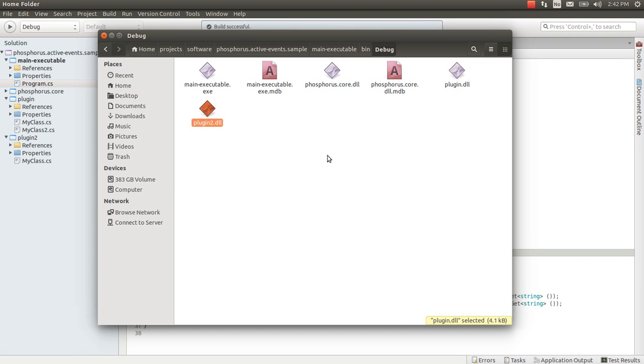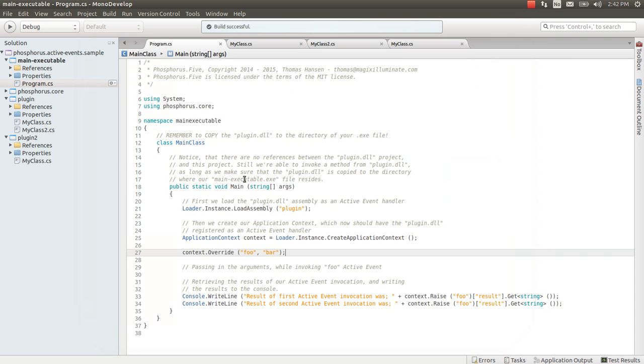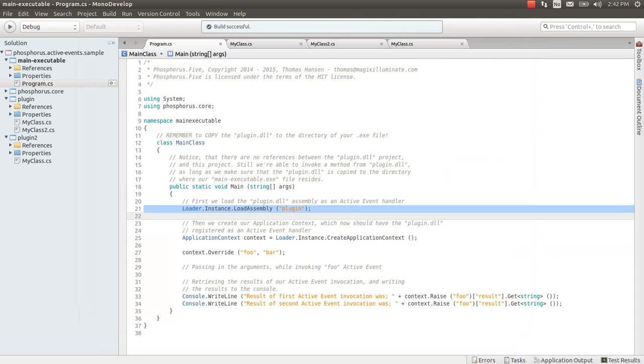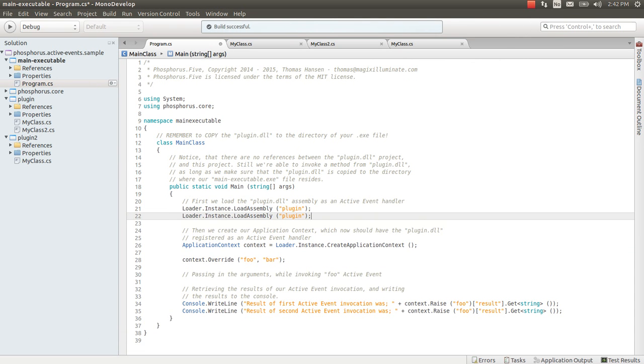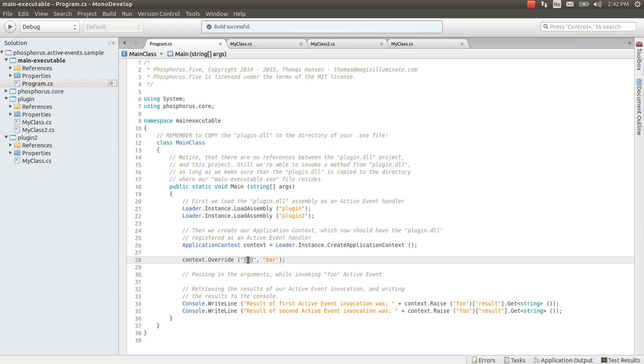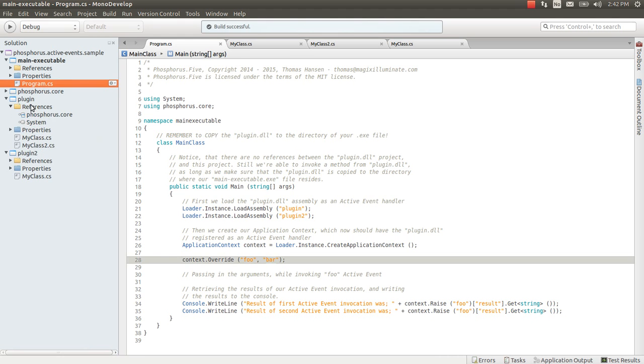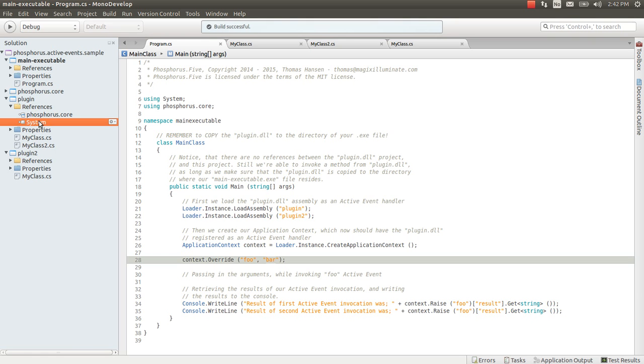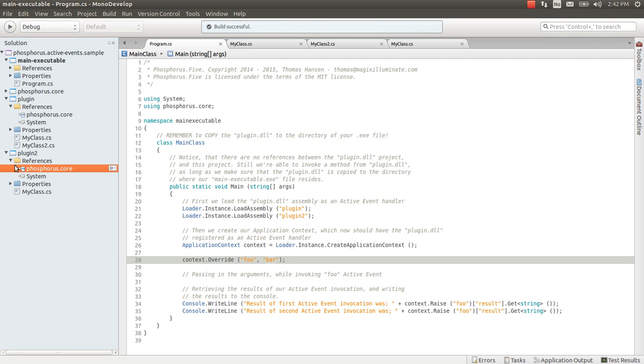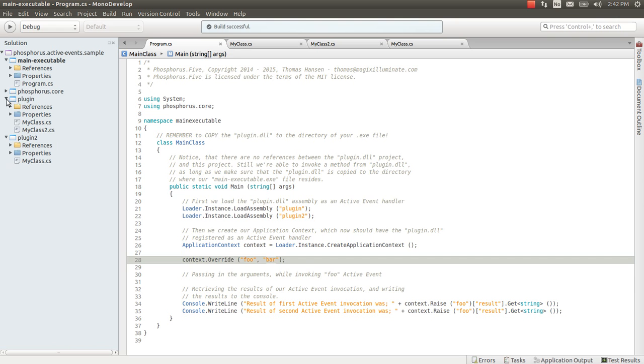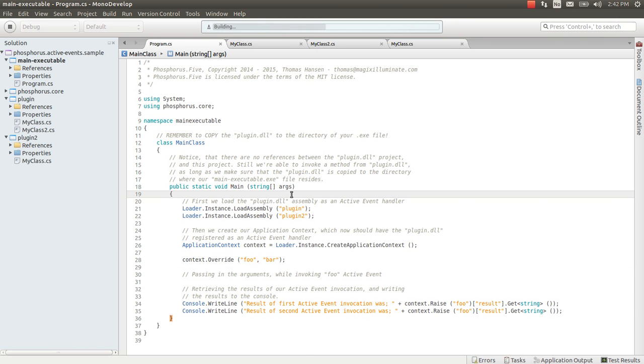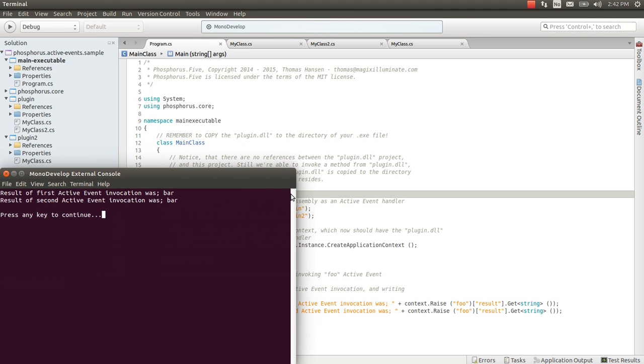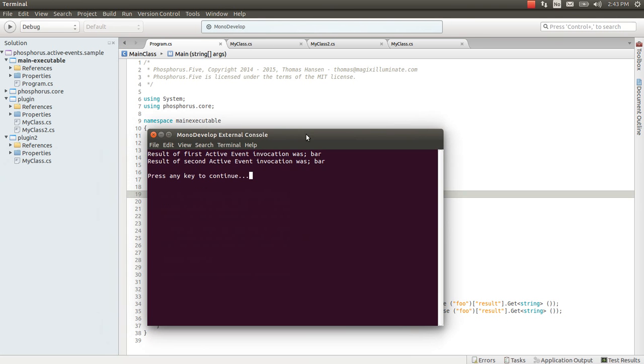And of course we will also have to explicitly load our second plugin project here before we run the project. Now of course foo is overridden with bar which is in a completely different project. And plugin 1 does not know about anything except phosphorus core. Plugin 2 does not know about anything except phosphorus core and system. And let's see if this work. And as you can see it perfectly worked fine.